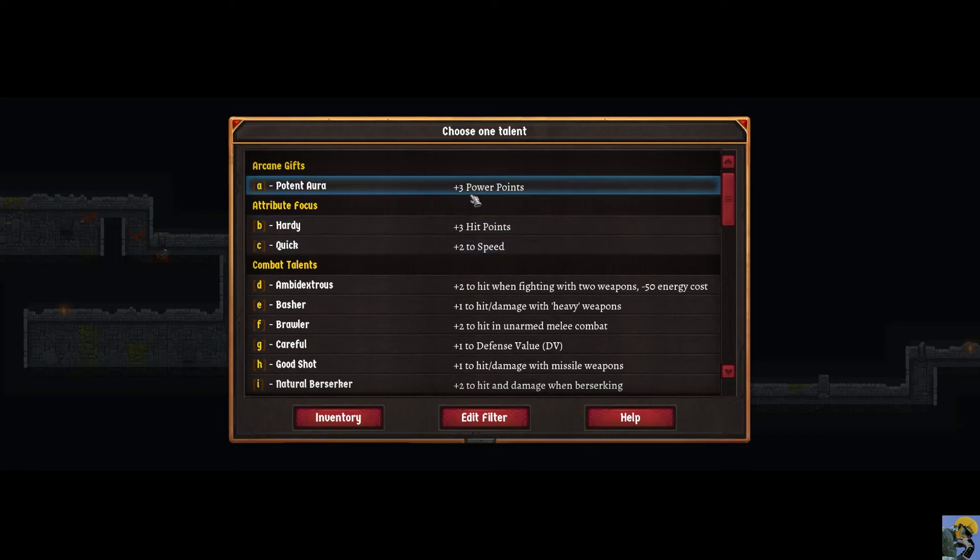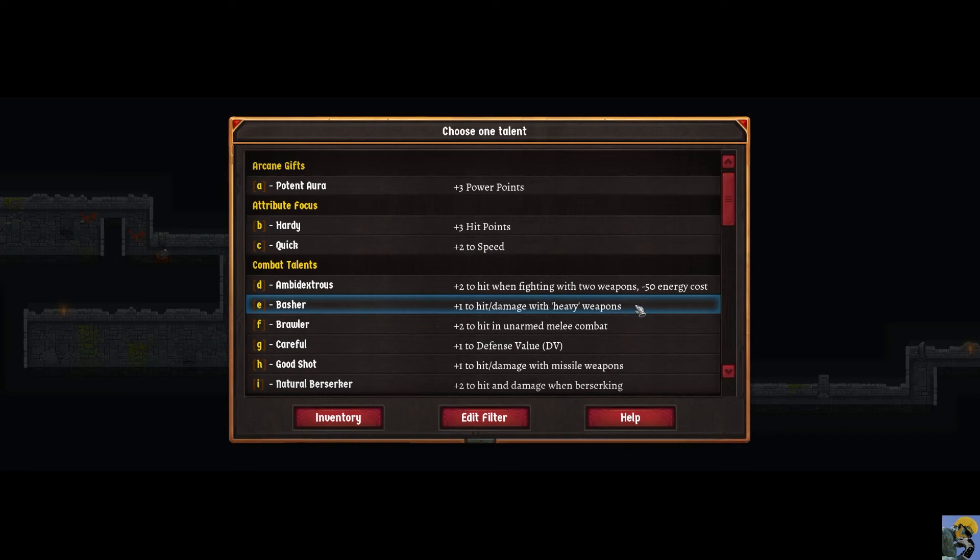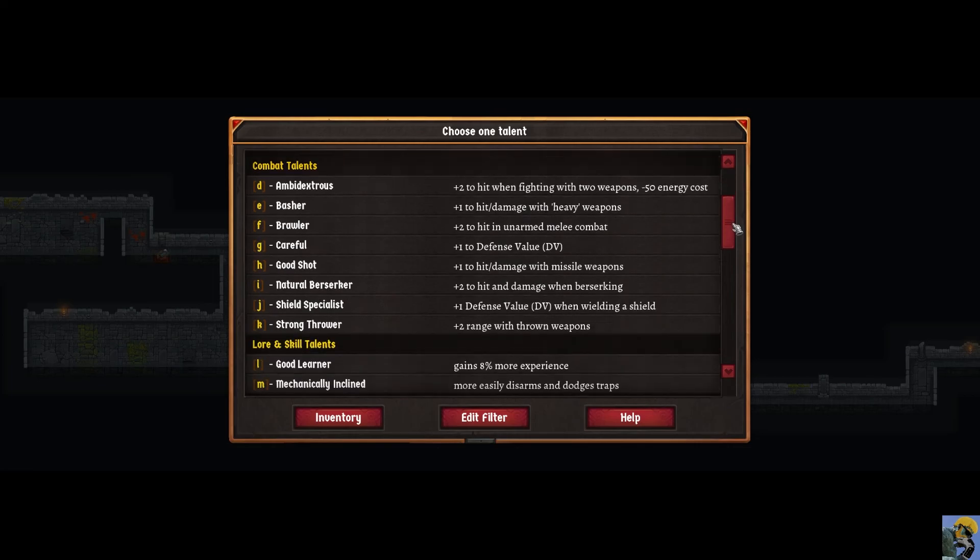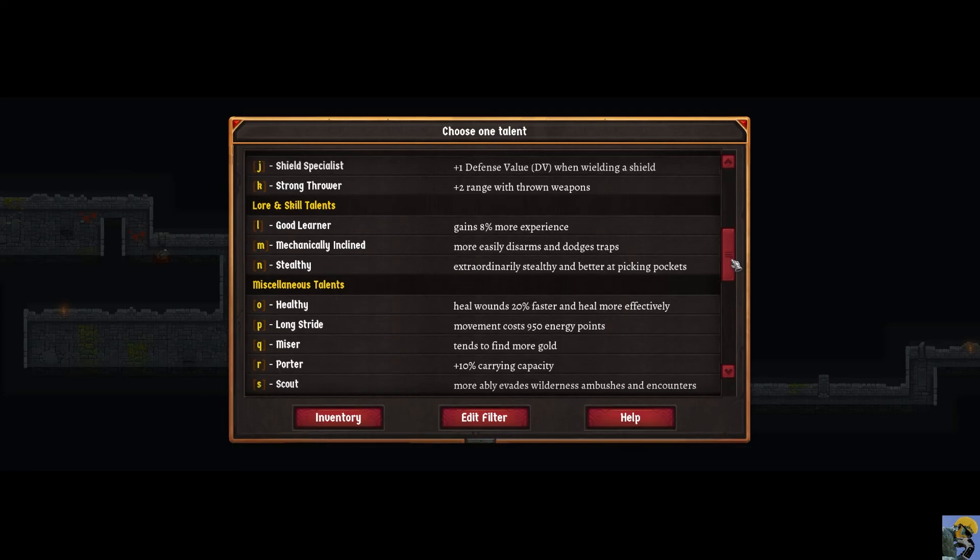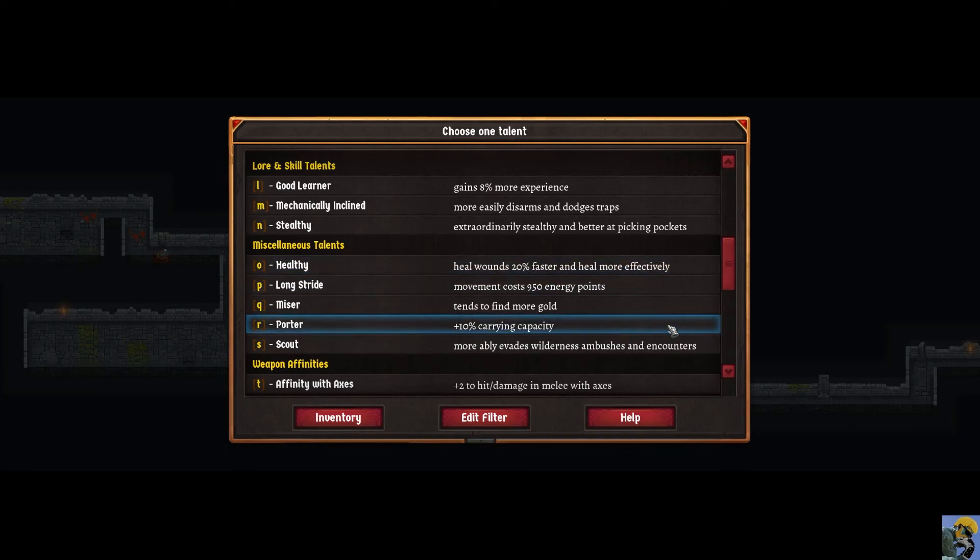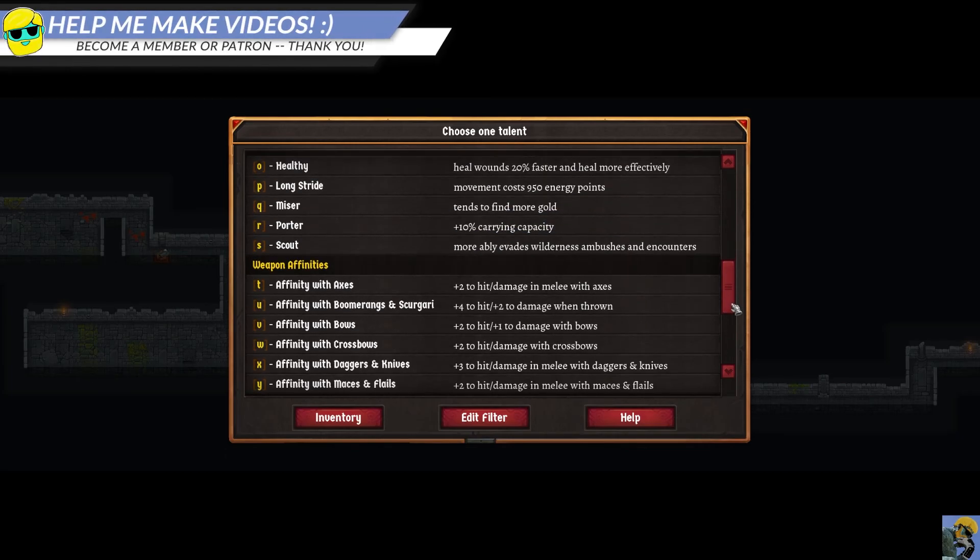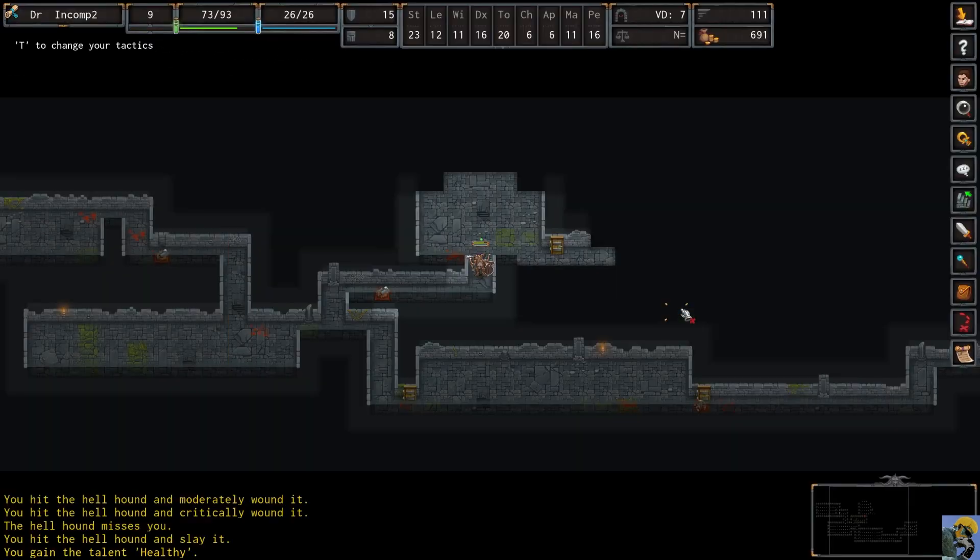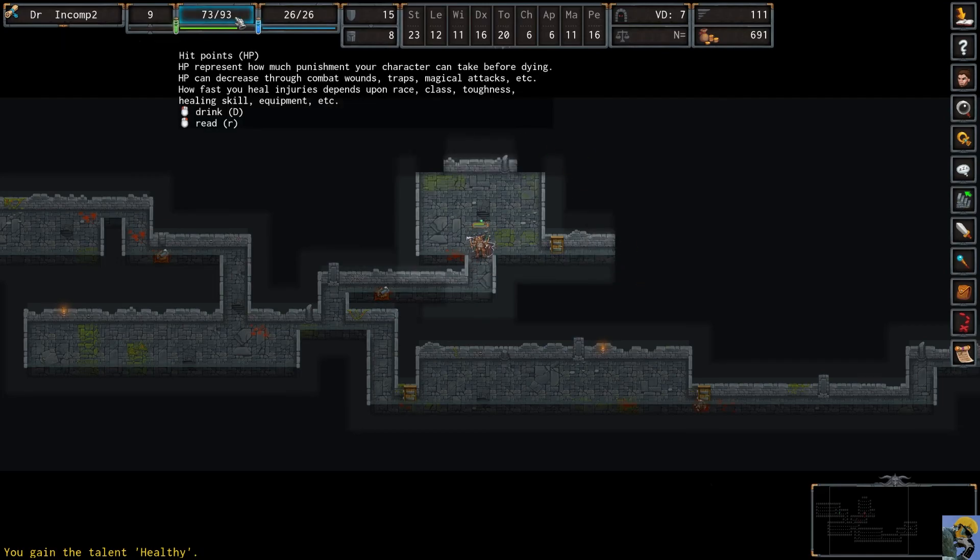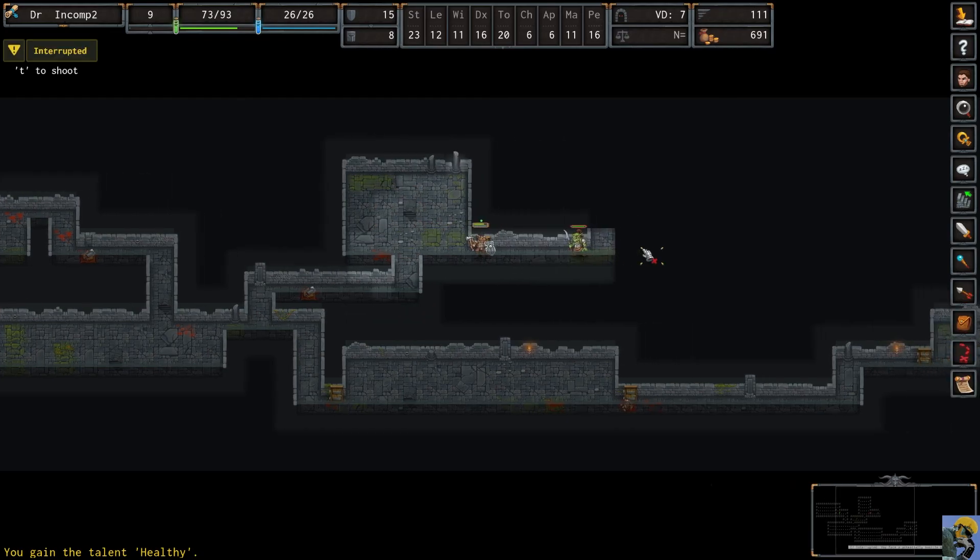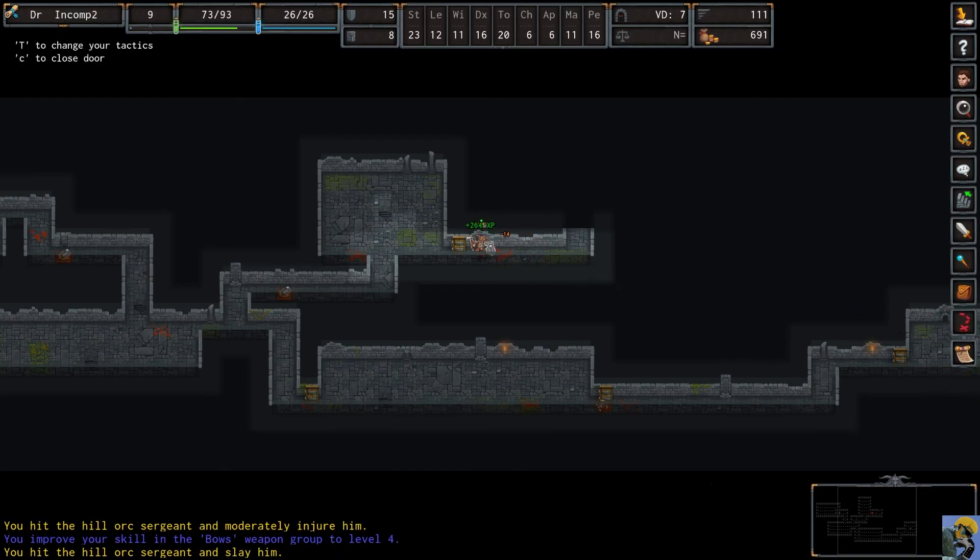We can get three power points which is not that great for us. Three hit points two speed. Okay. Basher plus one to hit with heavy weapons. Plus one defense value. Healthy. Heal wounds 20% faster and heal more effectively. I mean that sounds really good. Honestly. 10% carrying capacity also isn't bad. Weapon affinities. Right. Honestly I'm going to do this healing thing because I'm having some issues here. And I didn't heal to full when I leveled up that time. So maybe that was only the one time that happened for me. What is this? A troll? It's a hill orc sergeant. Alright. Well. We don't have time for a sergeant.